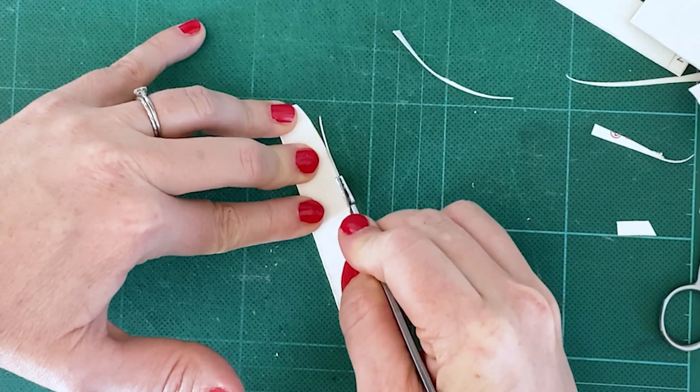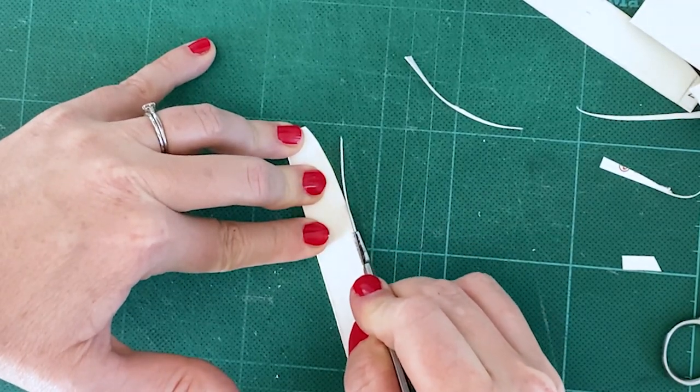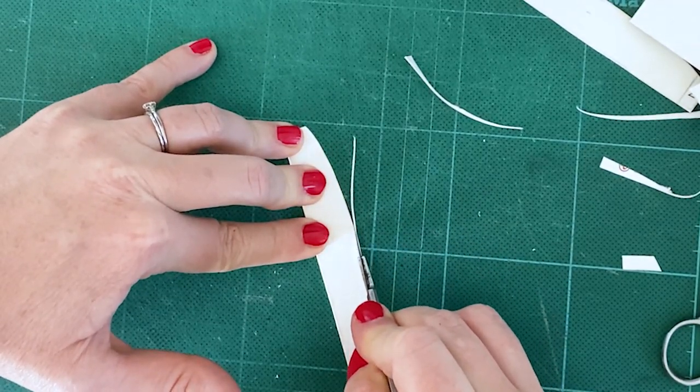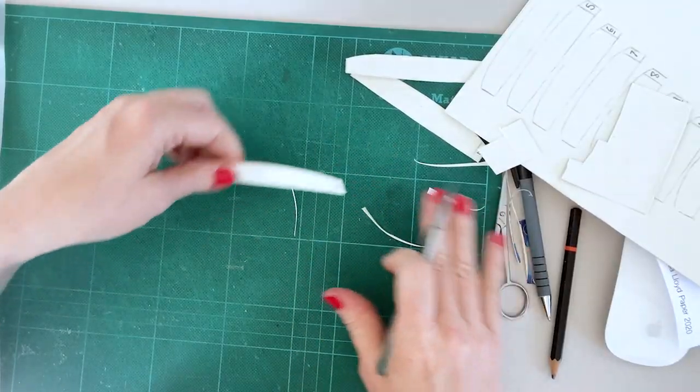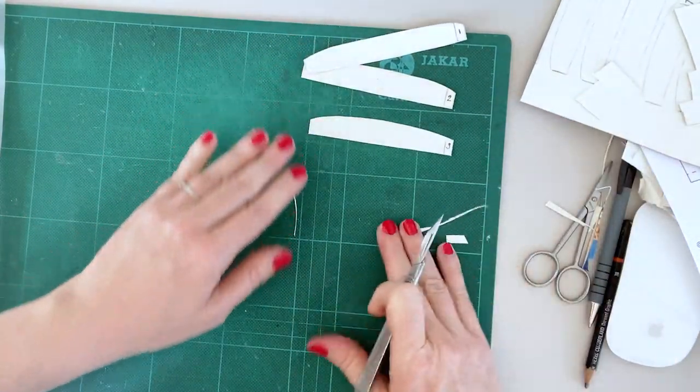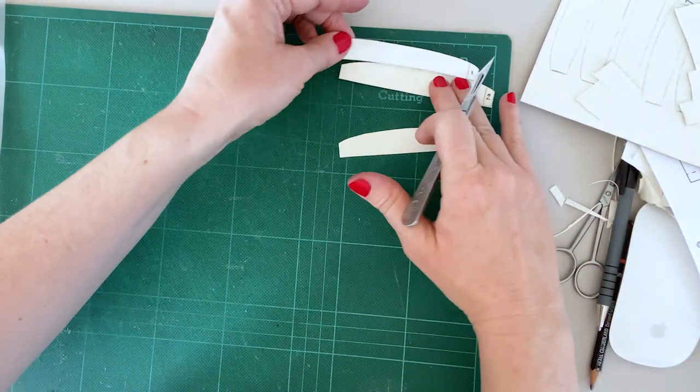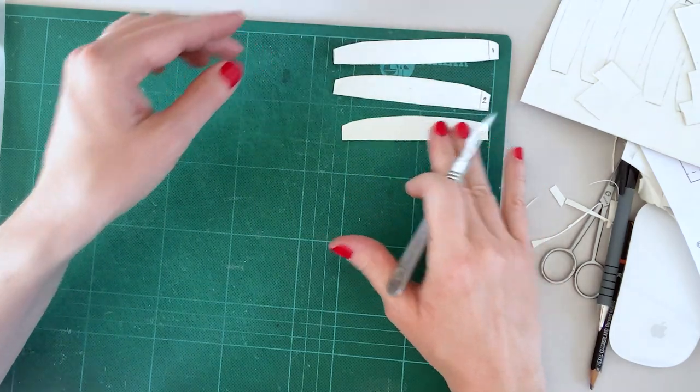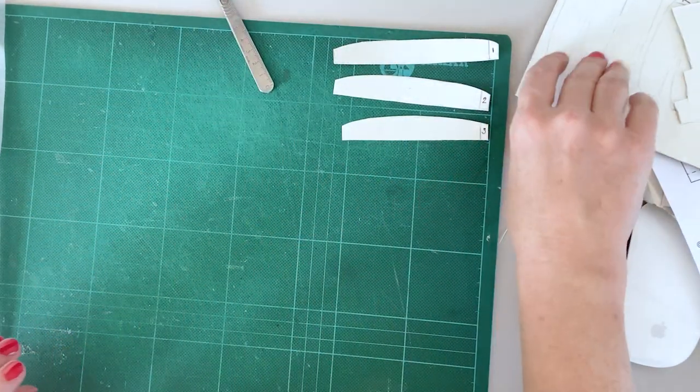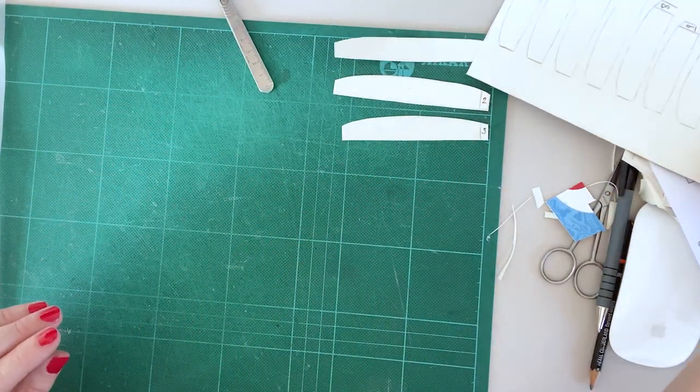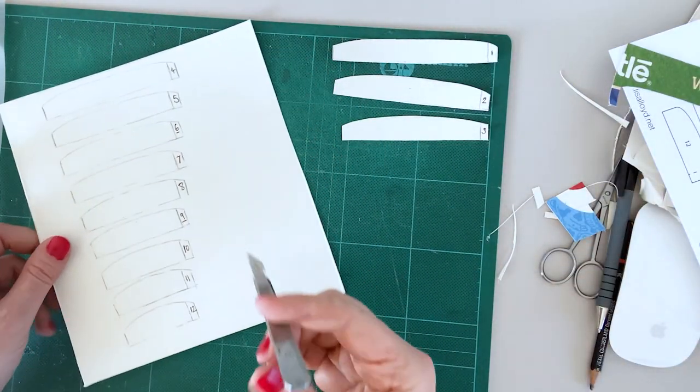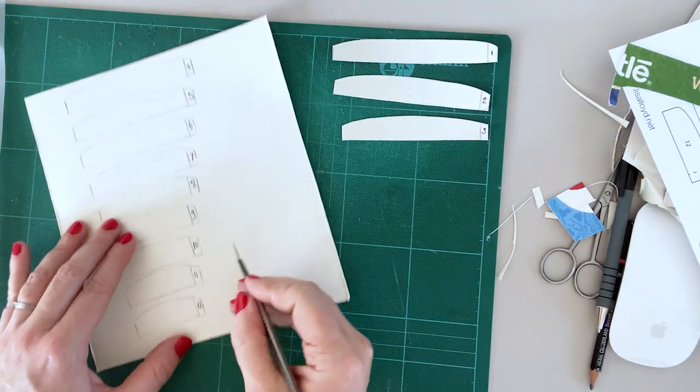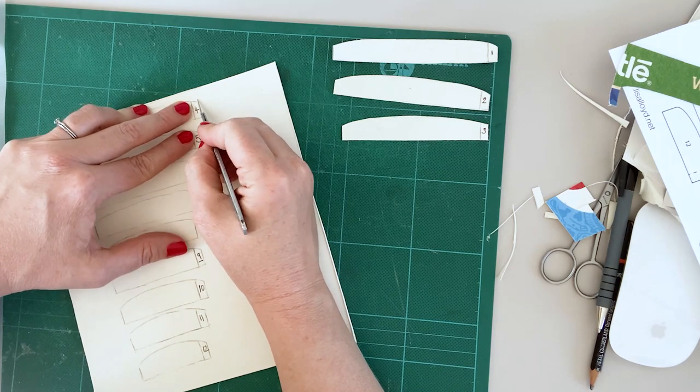Make sure you grip the card nice and firmly. Here we go. Try and keep your cutting mat nice and tidy. I'm going to go through.